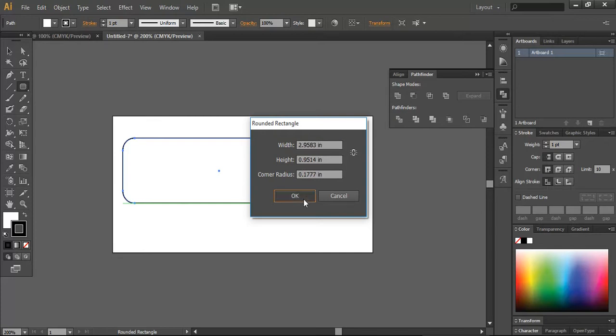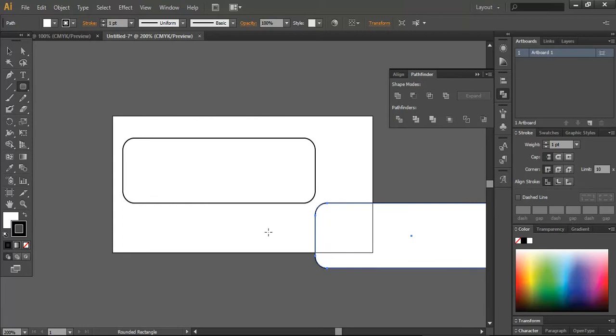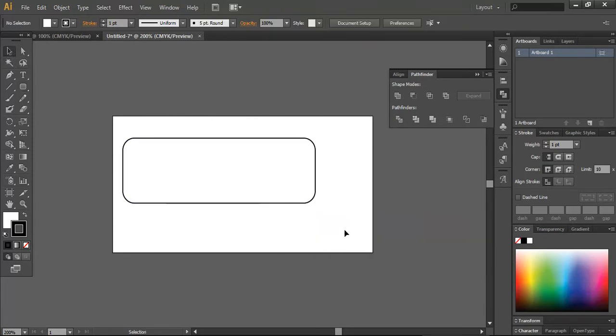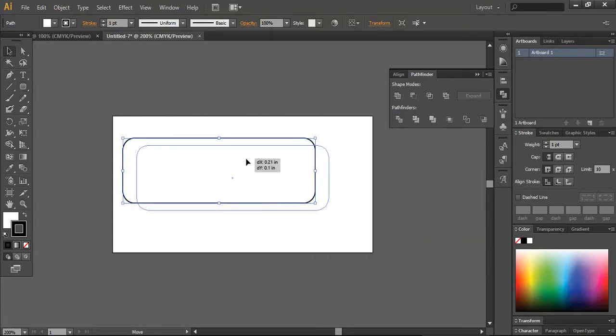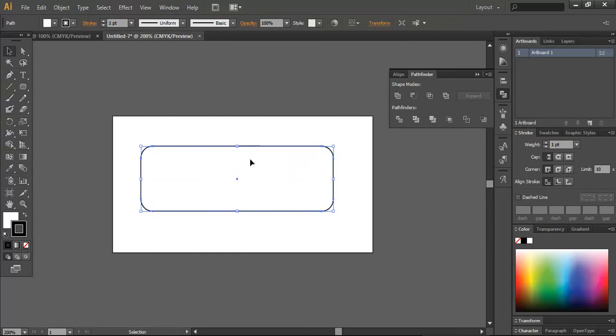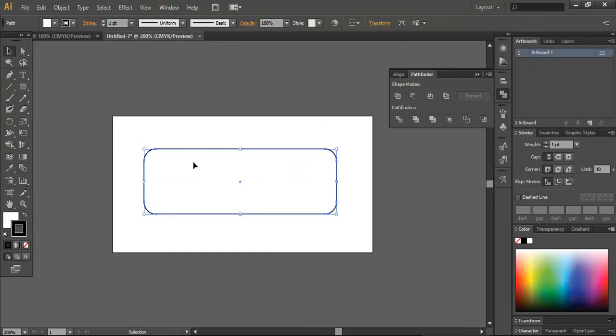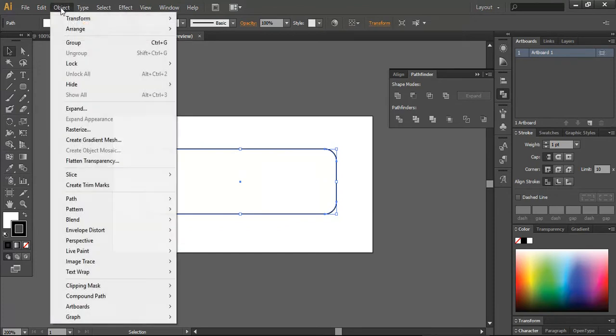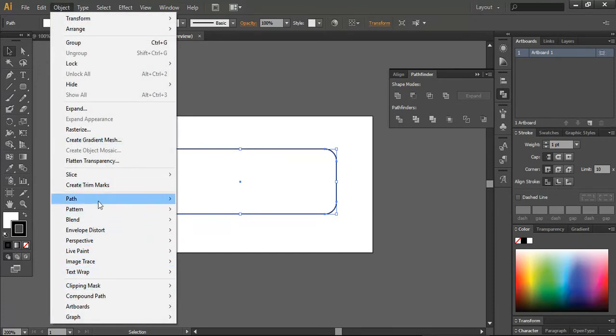I will remove this and place it in between your artboard. Now what I'm going to do is go into the Object menu.